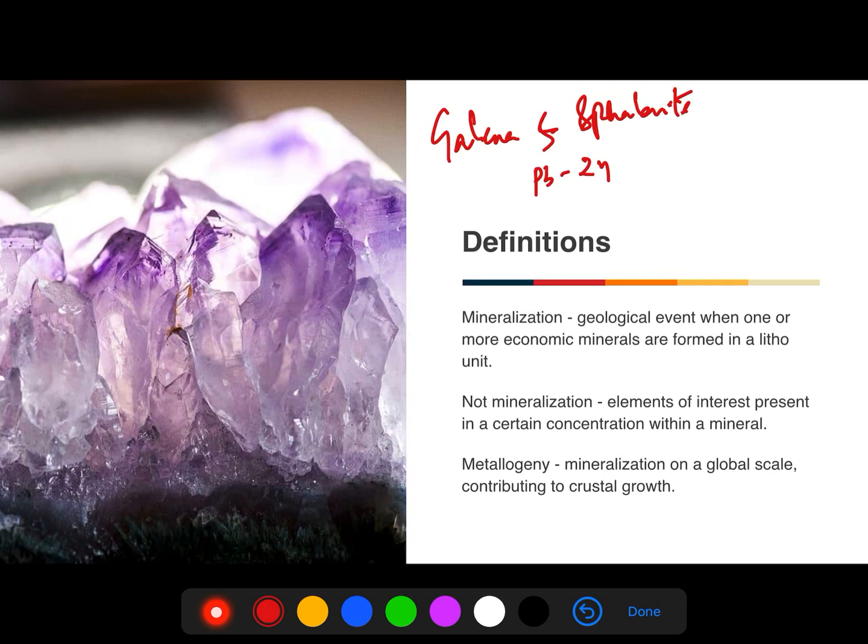In simple words, we can call mineralization an earth process which makes an attempt to accumulate one or more metals at any given place. It is equally important to understand what is not a mineralization.